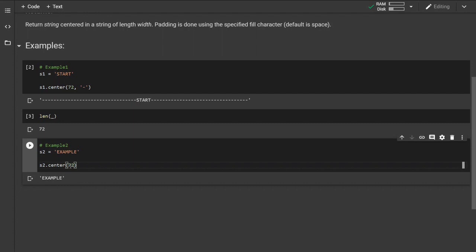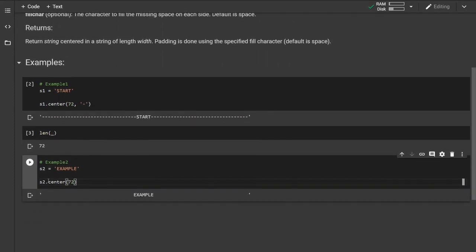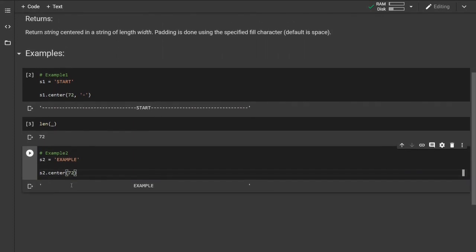If you change this to something bigger, the string will be padded by the default padding or fill character which is space.